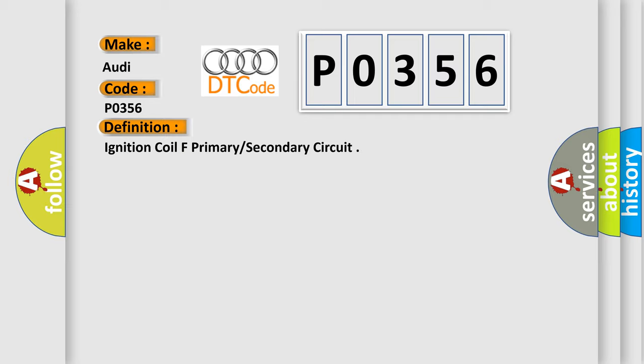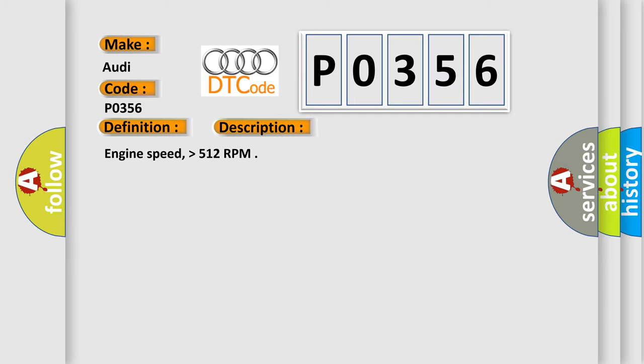Ignition coil F primary secondary circuit. And now this is a short description of this DTC code: Engine speed higher than 512 RPM.